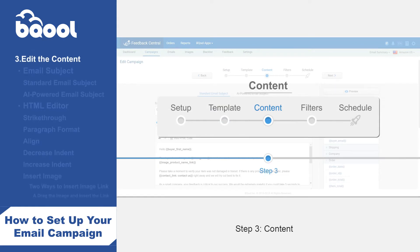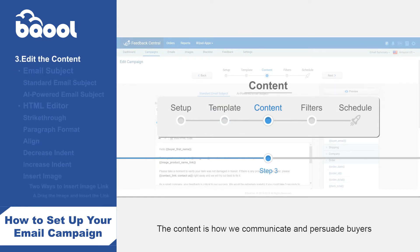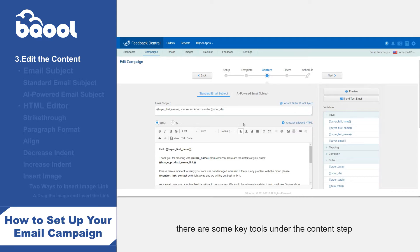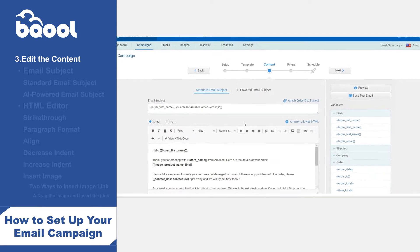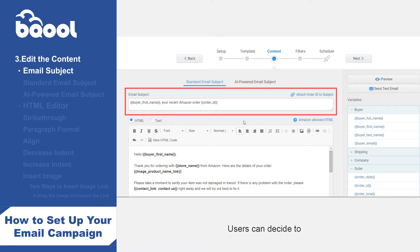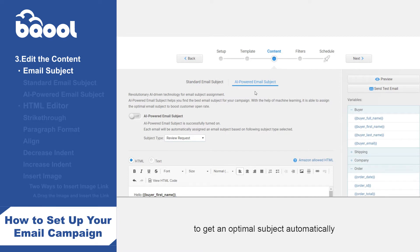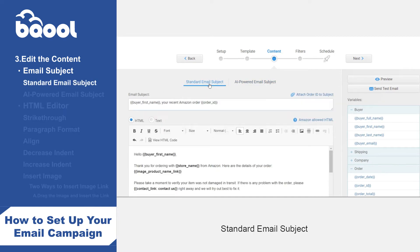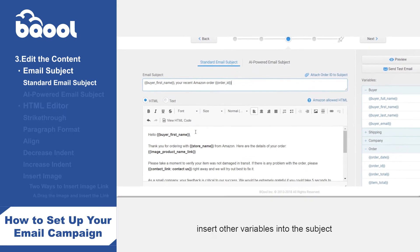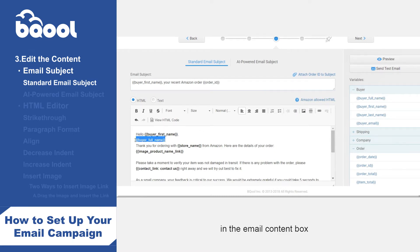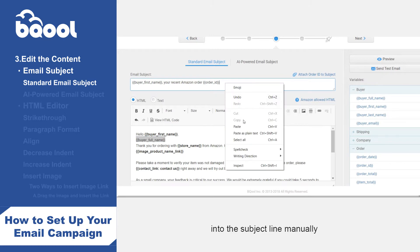Step 3: Content. The content is how we communicate and persuade buyers to leave feedback and reviews. Whether you decide to use your own template or select from one of our templates, there are some key tools under the content step that will help you make your email campaign stand out. Email subject: users can decide to draft an email subject themselves or use the AI-powered email subject to get an optimal subject automatically. For the standard email subject, the order ID variable can be inserted into the email subject directly. If you would like to insert other variables into the subject, select a variable and insert it in the email content box, then copy the variable code and paste it into the subject line manually. Please note that only four variables are supported in the subject line.